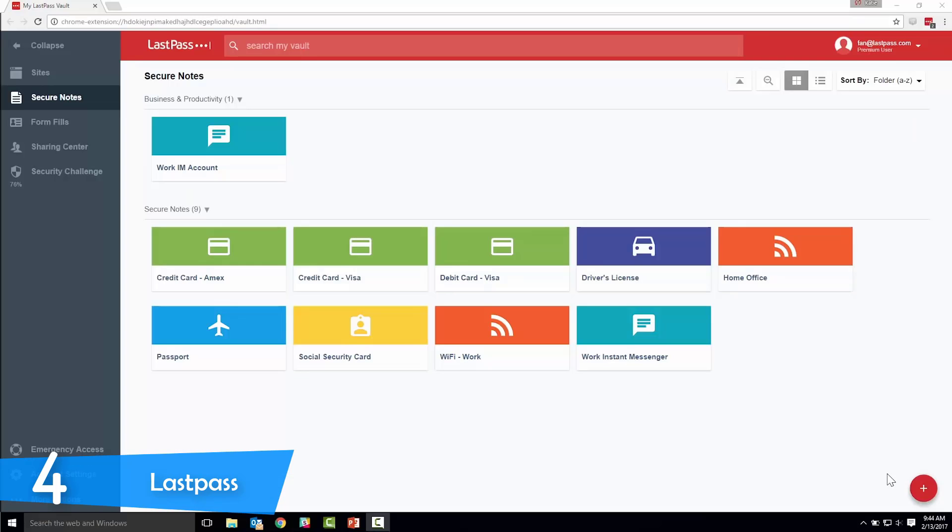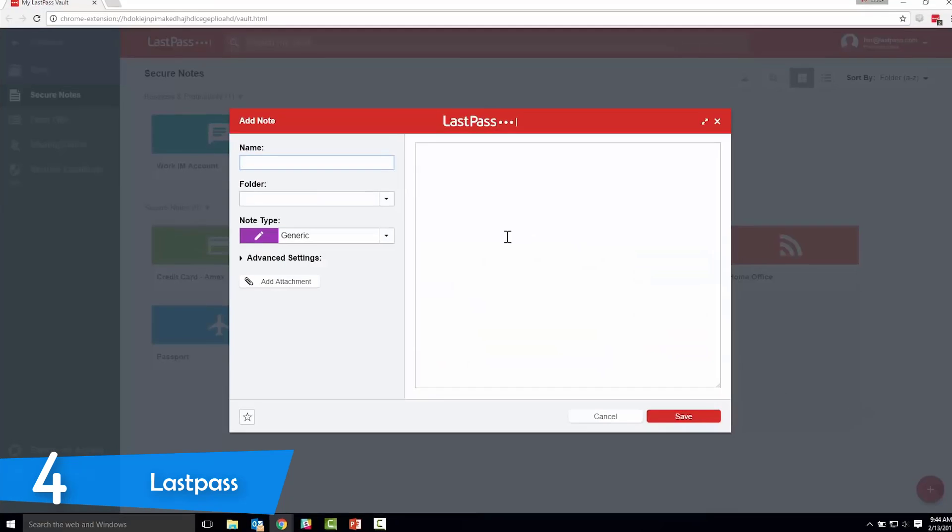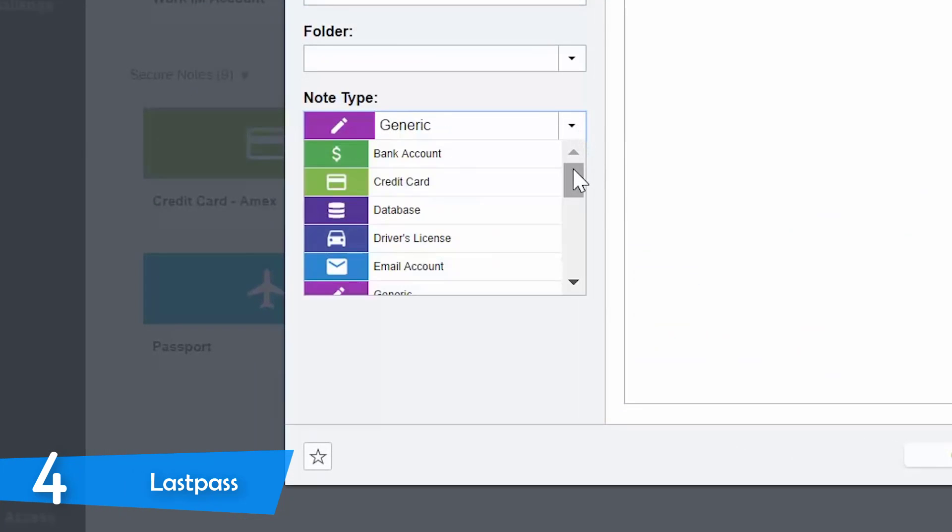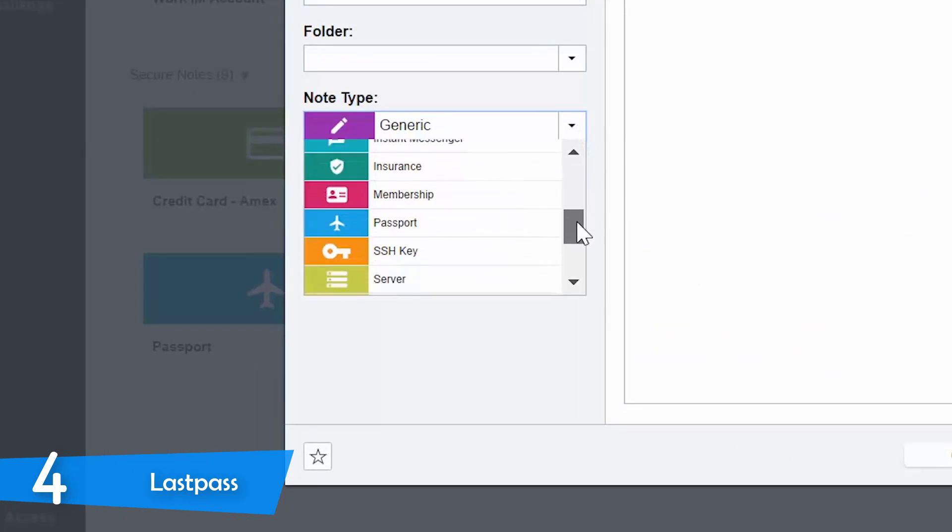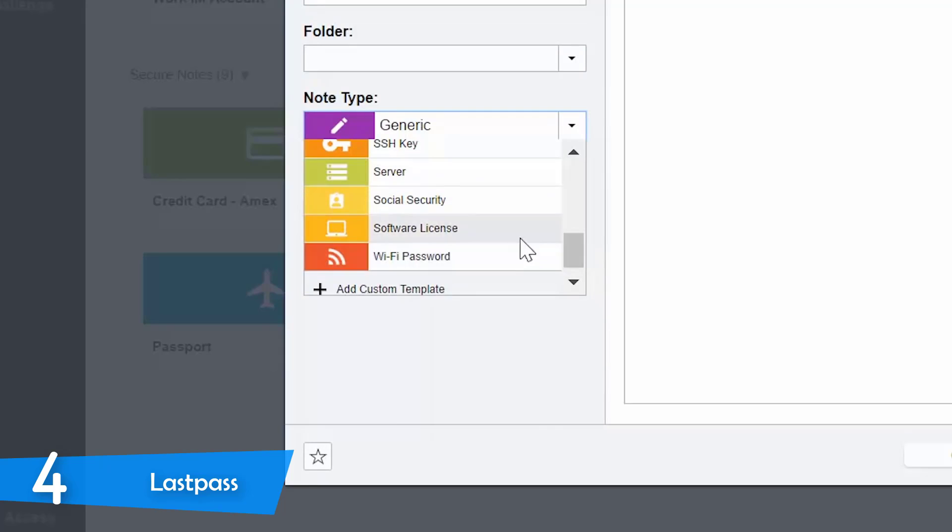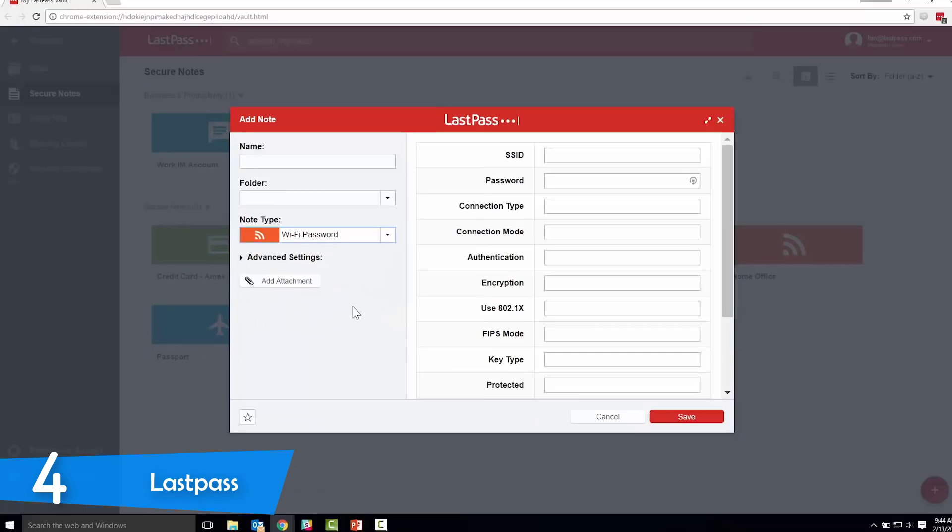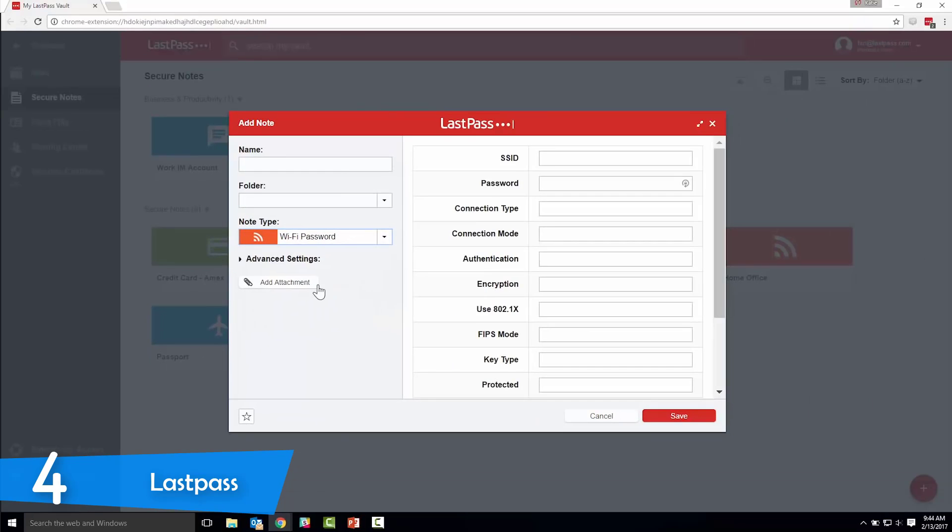The paid version of the LastPass, the LastPass Premium, delivers a 1GB encrypted file storage, credential storage, priority text support and an enhanced two-factor authentication, emergency access and tons of other features as well.